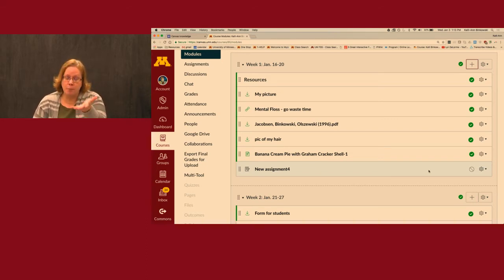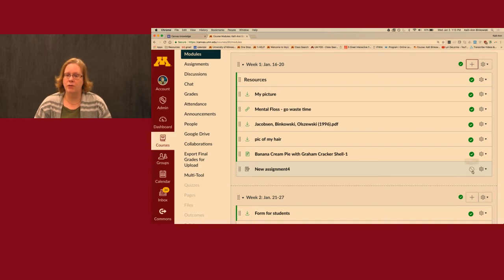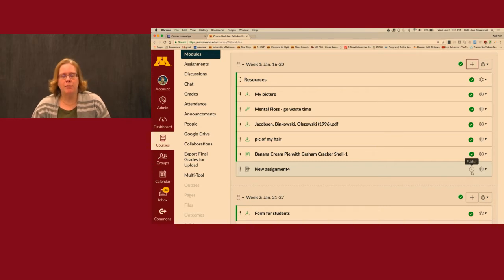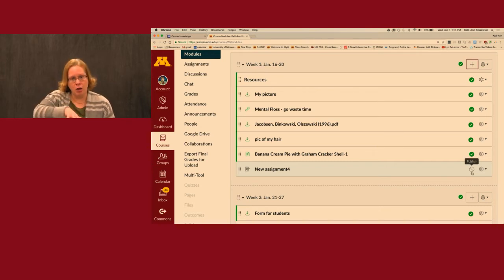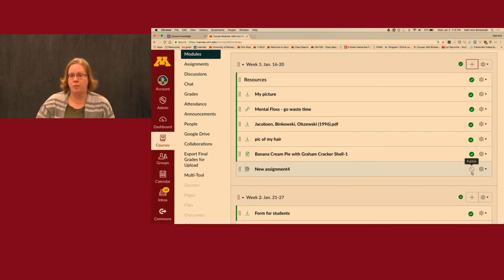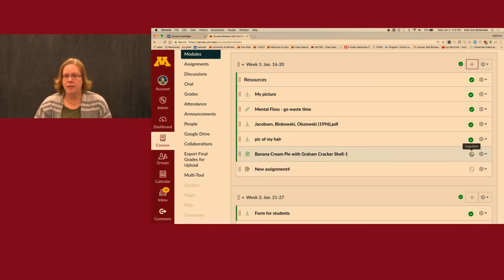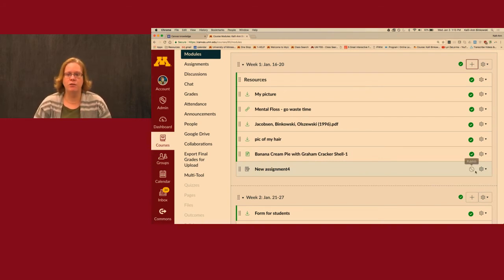In Moodle there was show and hide; in Canvas it's published and unpublished. The green check means it's published; the slash through the circle means it's unpublished. You just click that icon to switch between them. I actually want to edit this assignment now and put it together, so I've clicked on the assignment name and I'm on the assignments page. A student would see only the description and information about points and due dates. I'll click Edit.